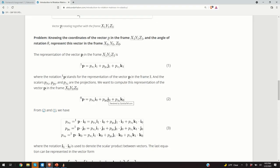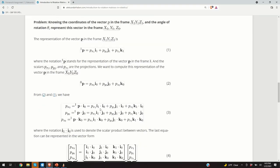If we multiply the equation p1 by the unit vector i0 — and by multiply I mean the scalar dot product — and taking into account that the dot product is distributive, we obtain the first equation: p·i0 becomes px0. Similarly, py0 is the projection of p onto the y-axis of coordinate system 0, computed by scalarly multiplying by j0, and we obtain this expression.